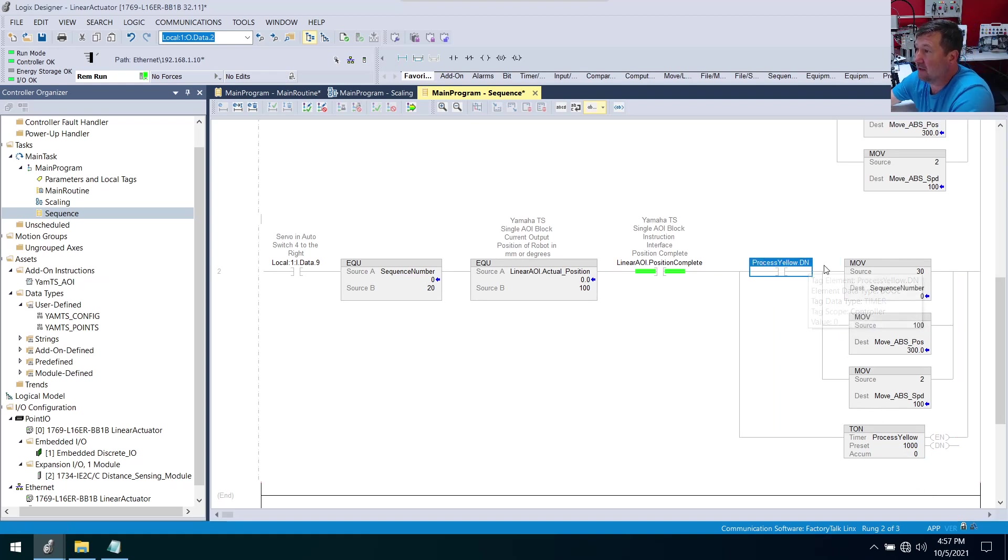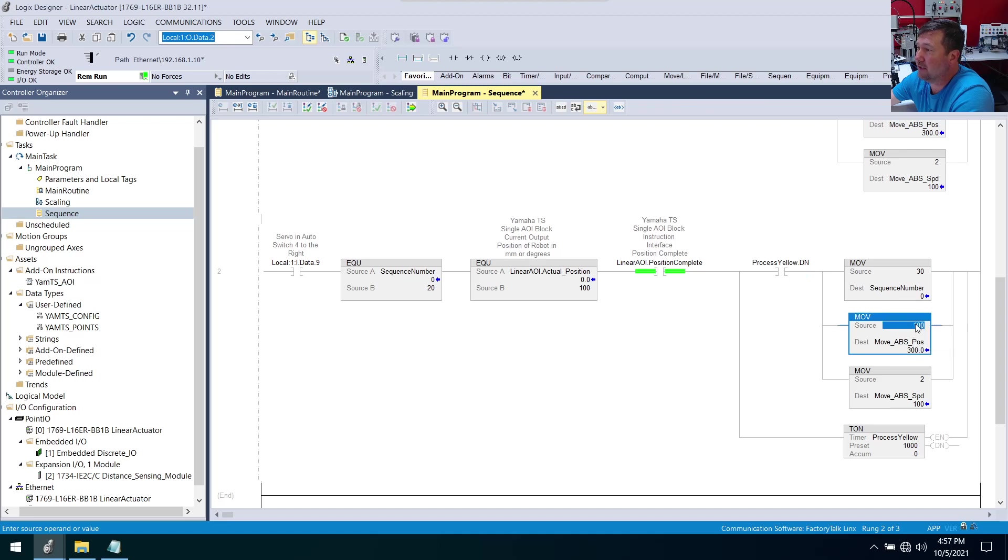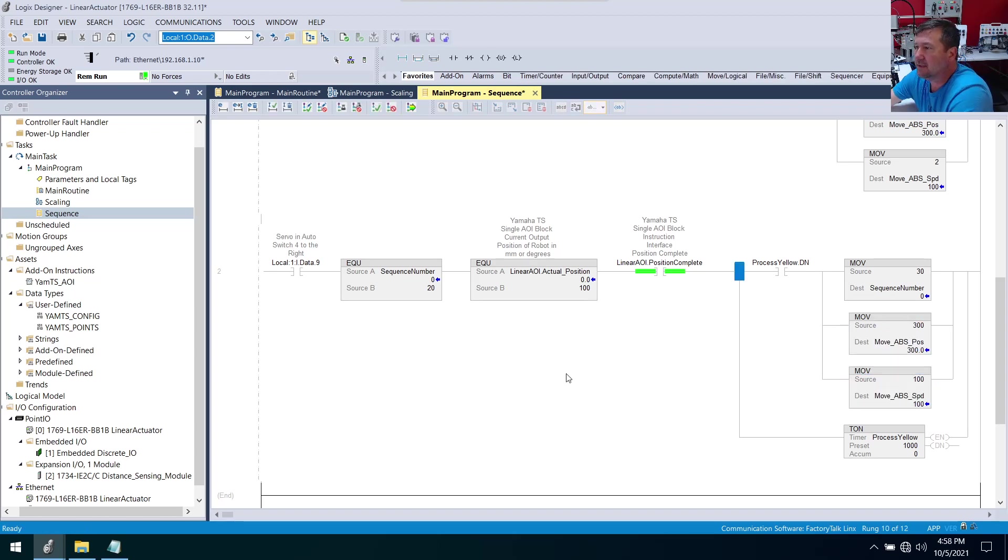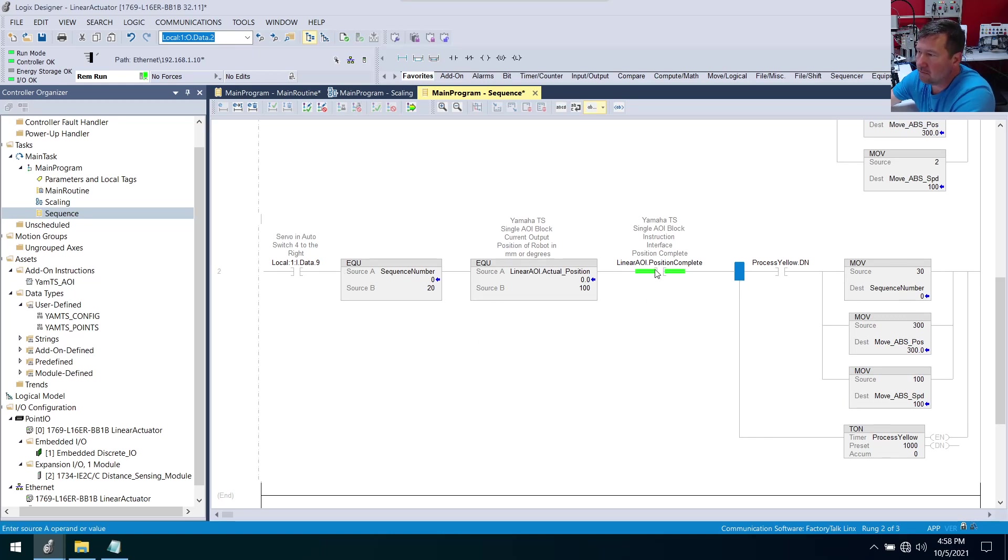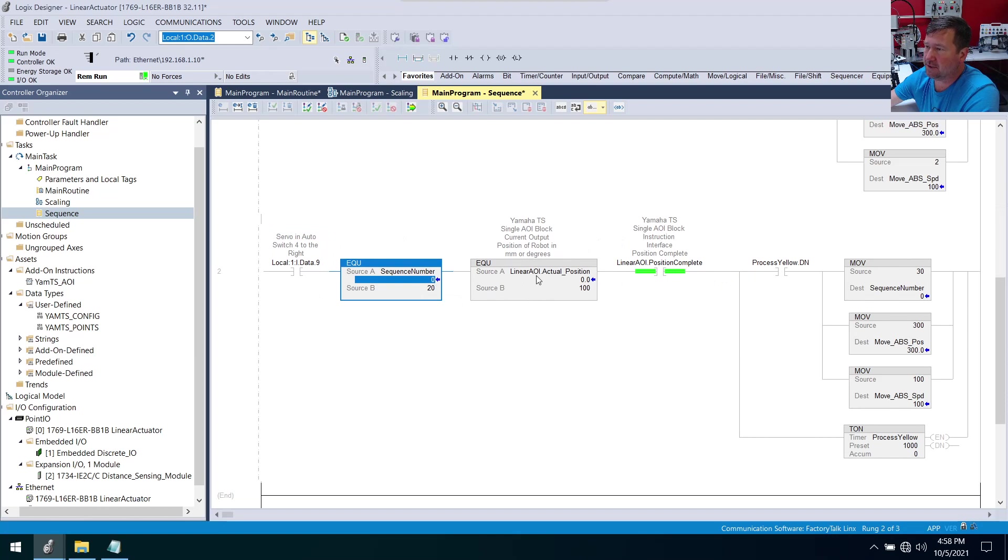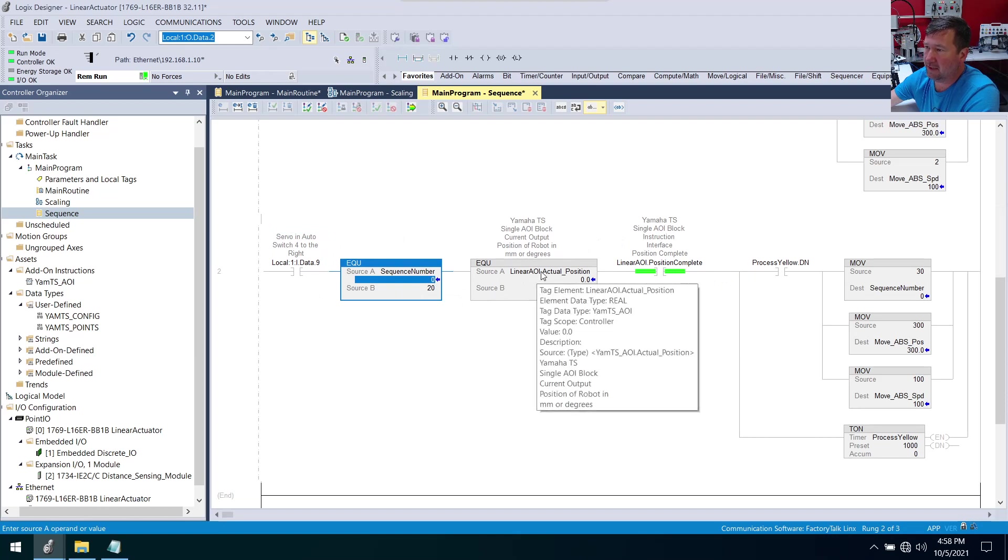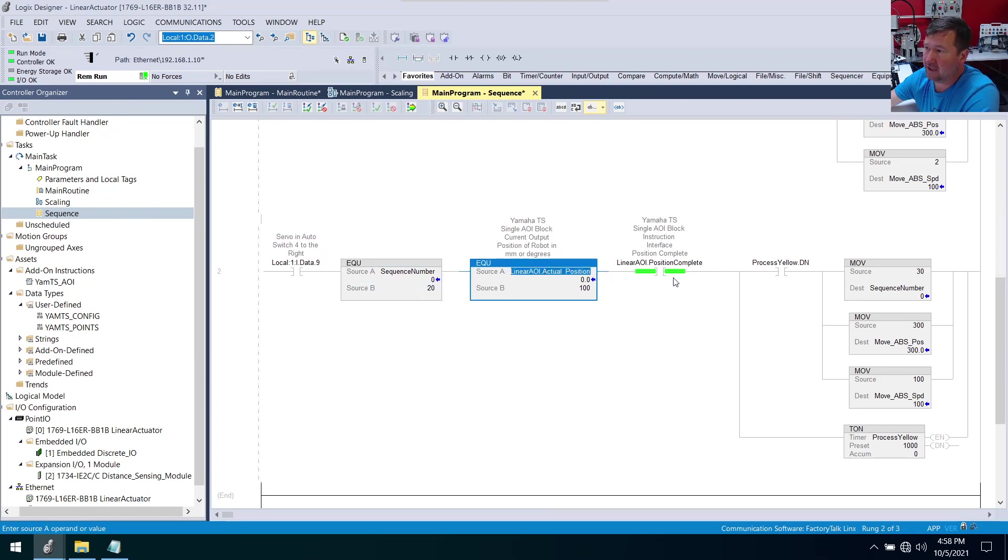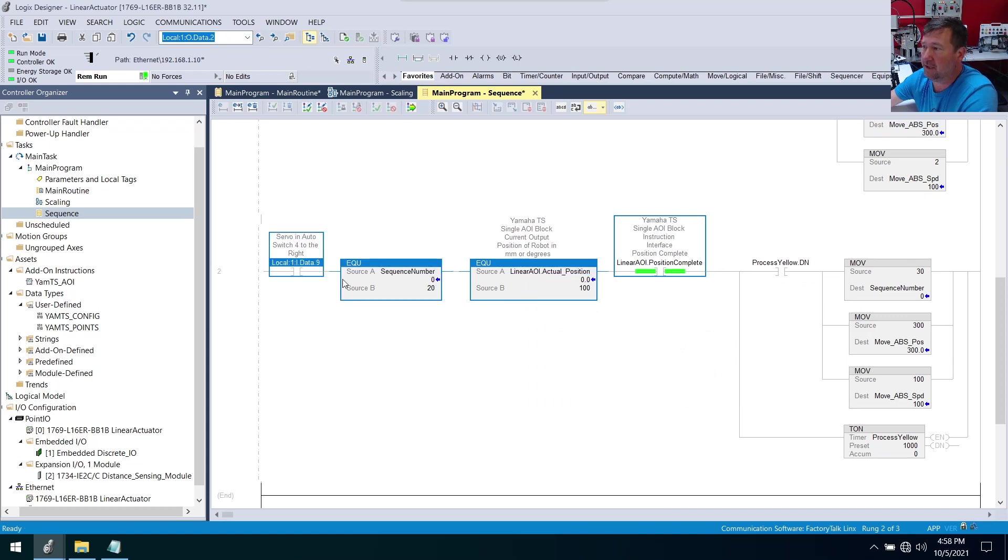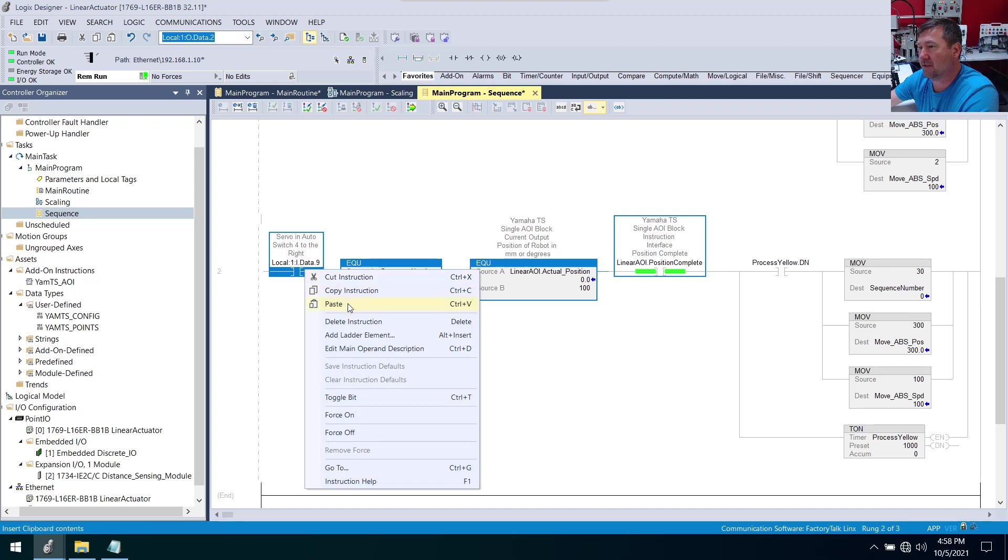Once that timer is done we're going to move on to the 300 millimeter position - just the far left side of the actuator - and that's going to be a fast move. We're going to run at 100. So now we need to go and make our yellow light work. Really, we want to use these instructions. We want to be in auto, sequence number 20, and we want to be at that 100 millimeter position and this be complete. That's exactly when we want the yellow light to be on.